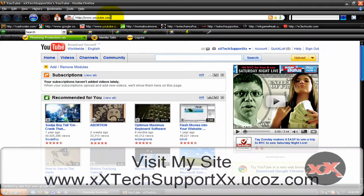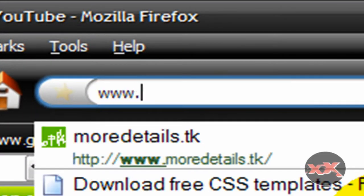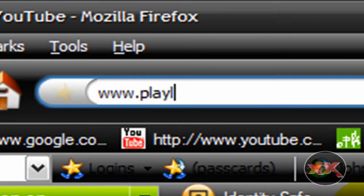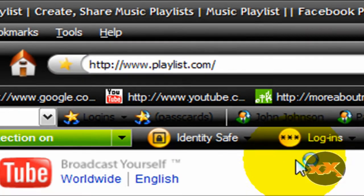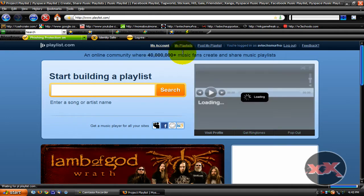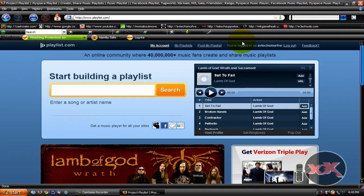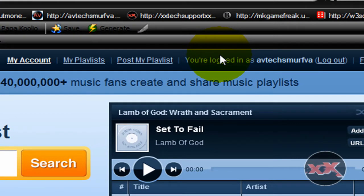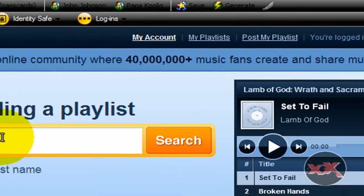So what you're going to do is just go to Playlist.com. All you have to do is create an account there. All you need to put in is your email address and they'll get you started.